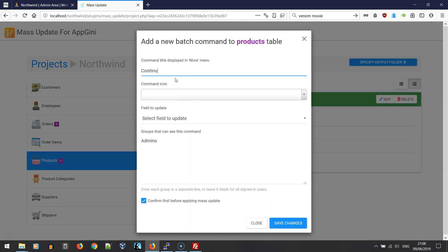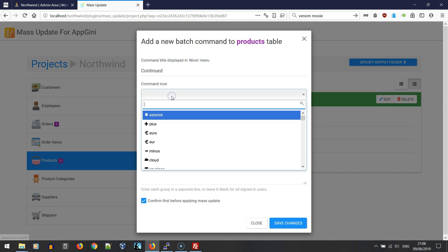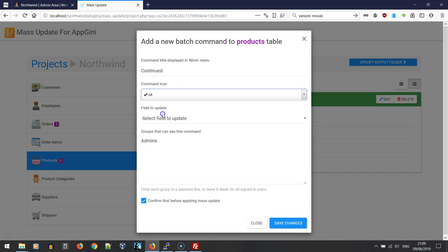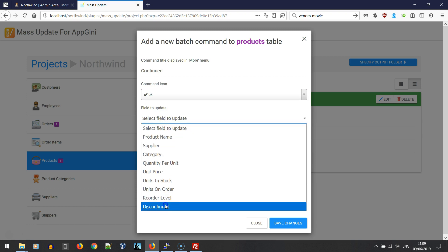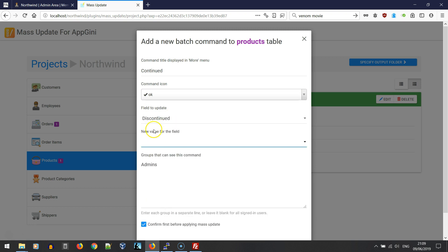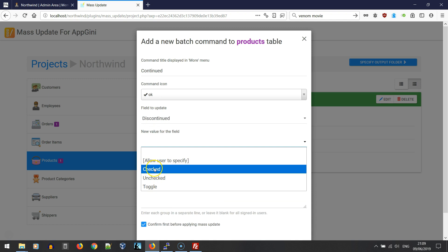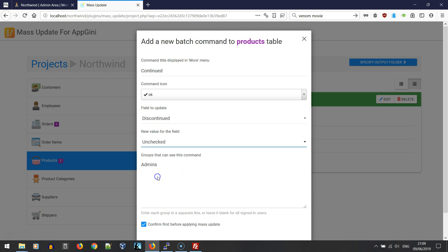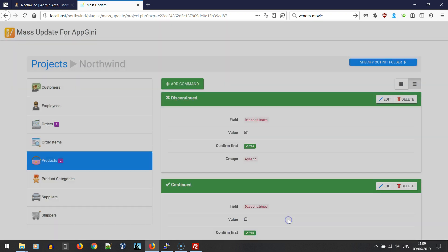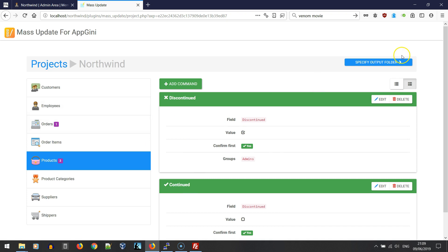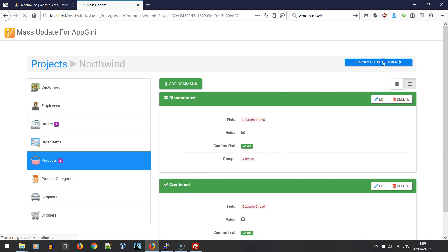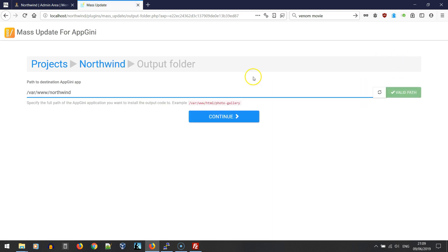Let's define another command, continued, with this icon and the discontinued field, but this time we're going to uncheck the discontinued field and save. We now have two commands for the products table and one command for the orders table. Let's apply these commands into our application.